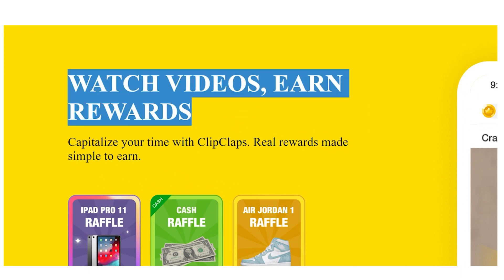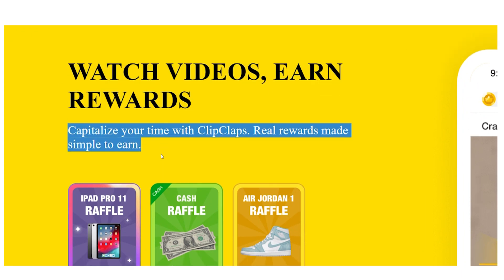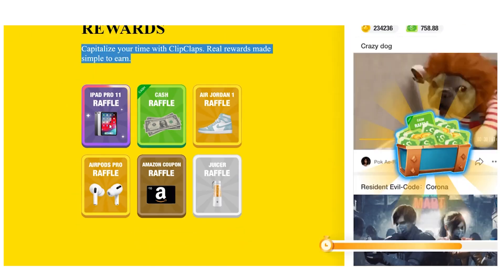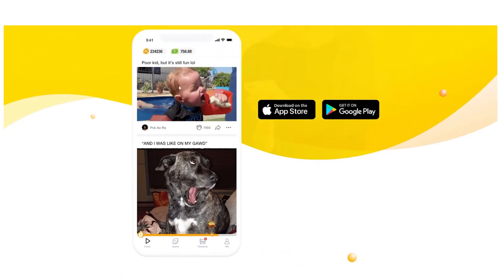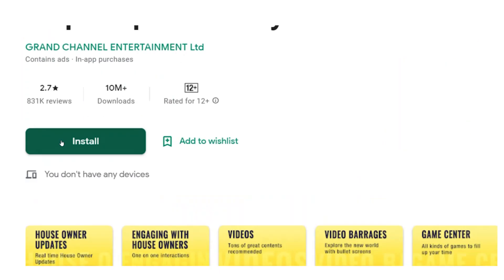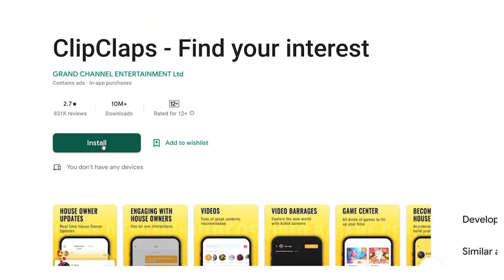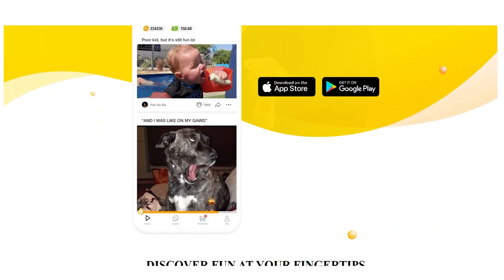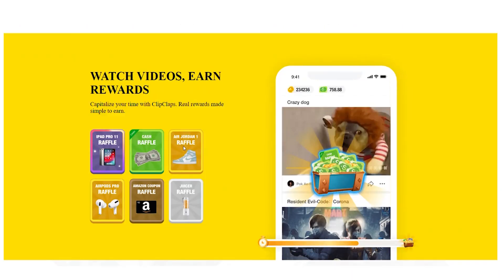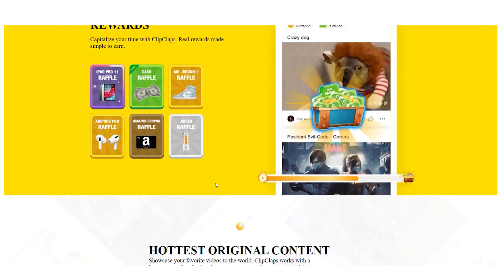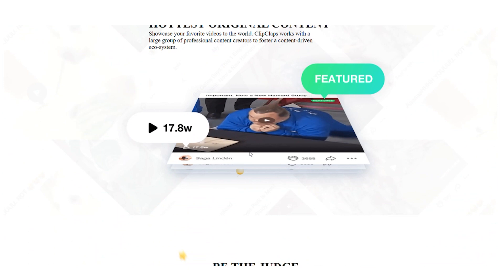All you need to do is download the app and create an account. Once you're inside your account, you'll start seeing videos playing on your homepage. Once the timer fills up, you'll start earning coins. This software has several money-making opportunities.